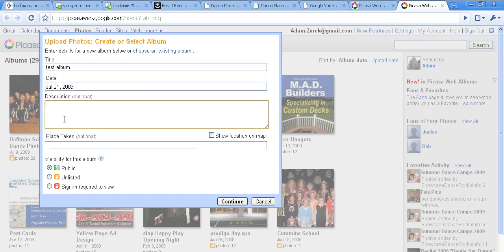We can insert date, description, and location if we want. We want to make sure the visibility is set at public since these will be embedded on the website.